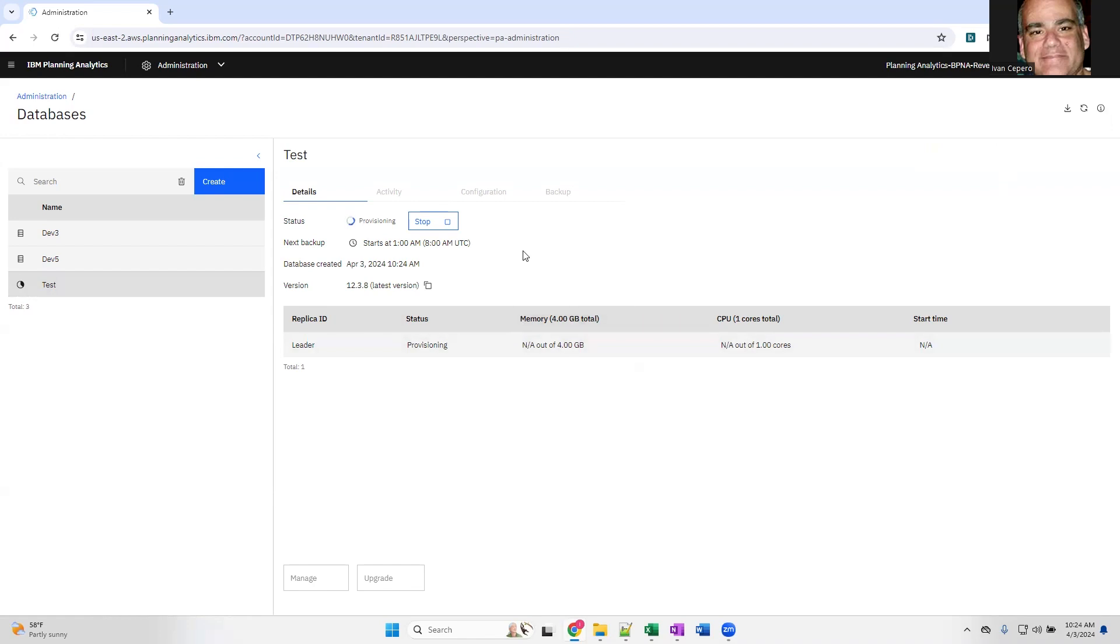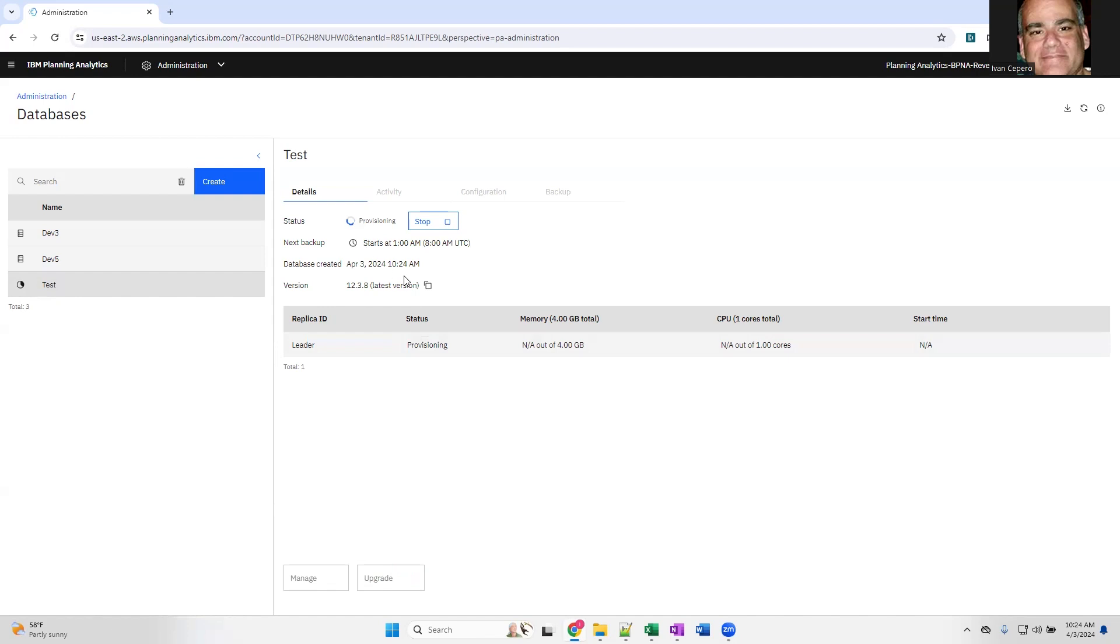And the last little bit of information I'll give you is in the future to upgrade this database, you come to this pane, click on test, and you click on the upgrade button. It's grayed out or not clickable now because it's provisioning. Plus, I am already on the latest version, but upgrading is done from this same screen.